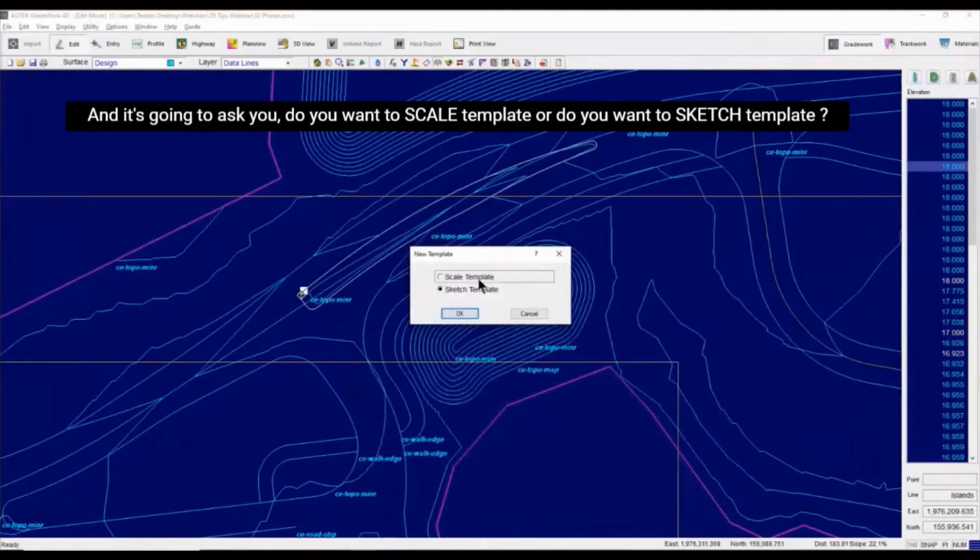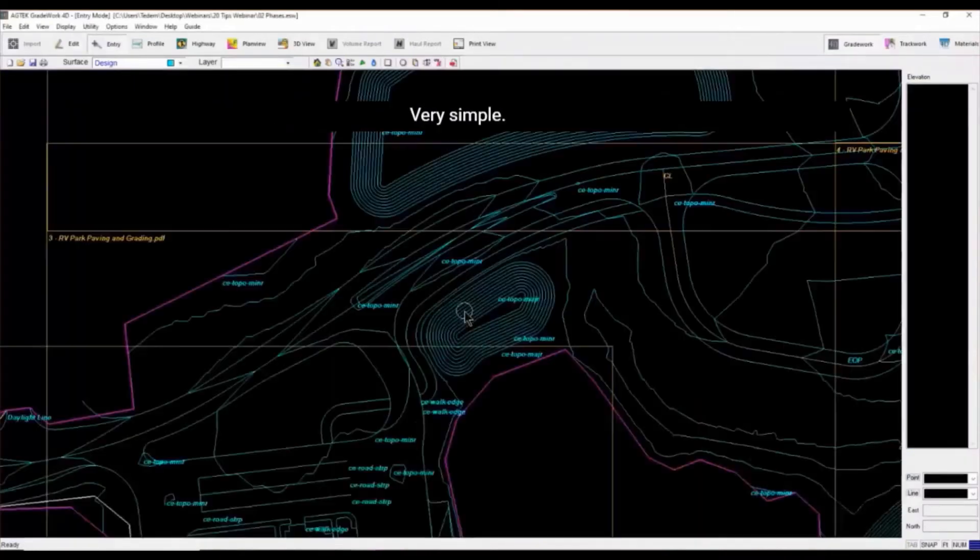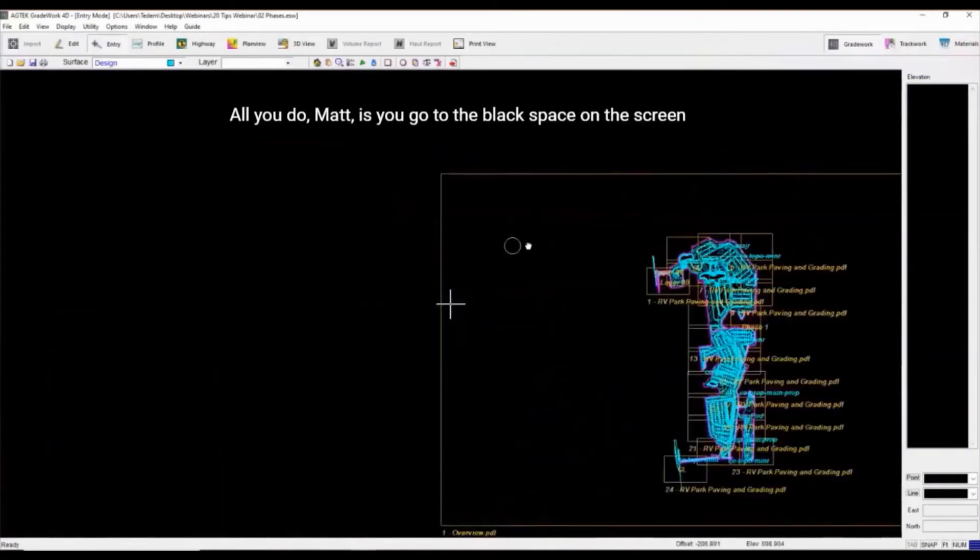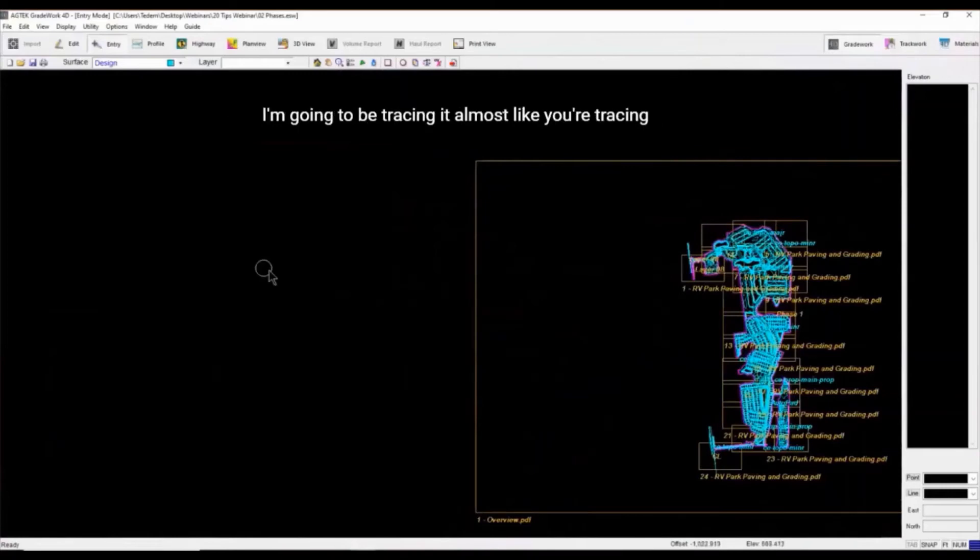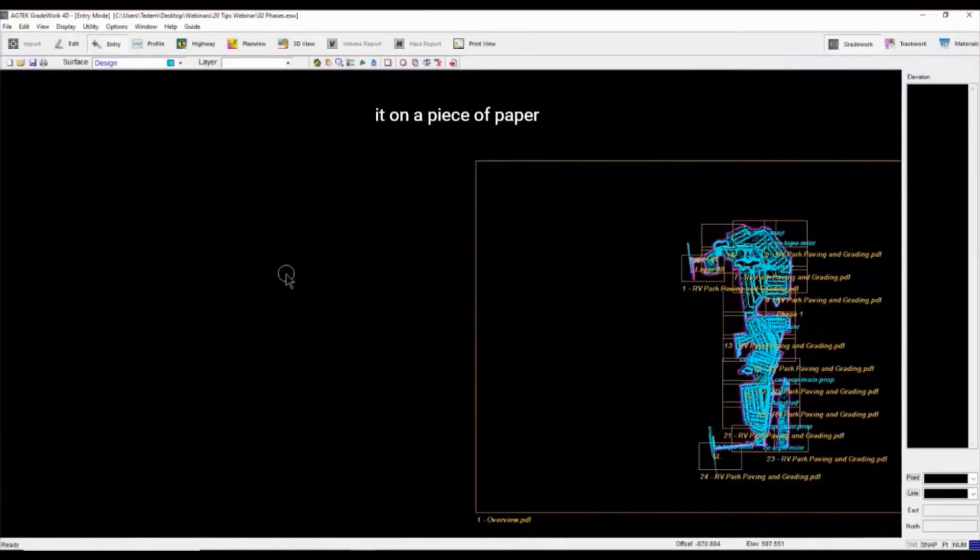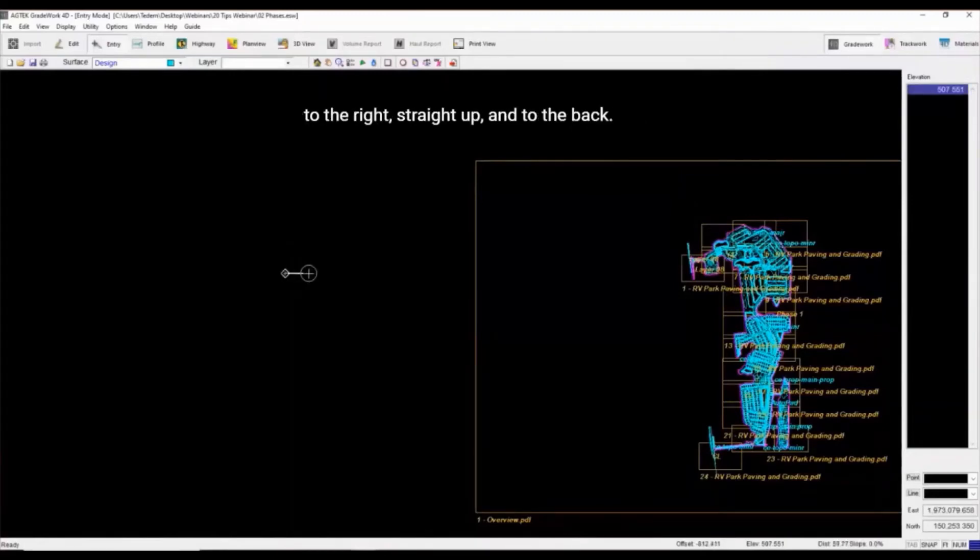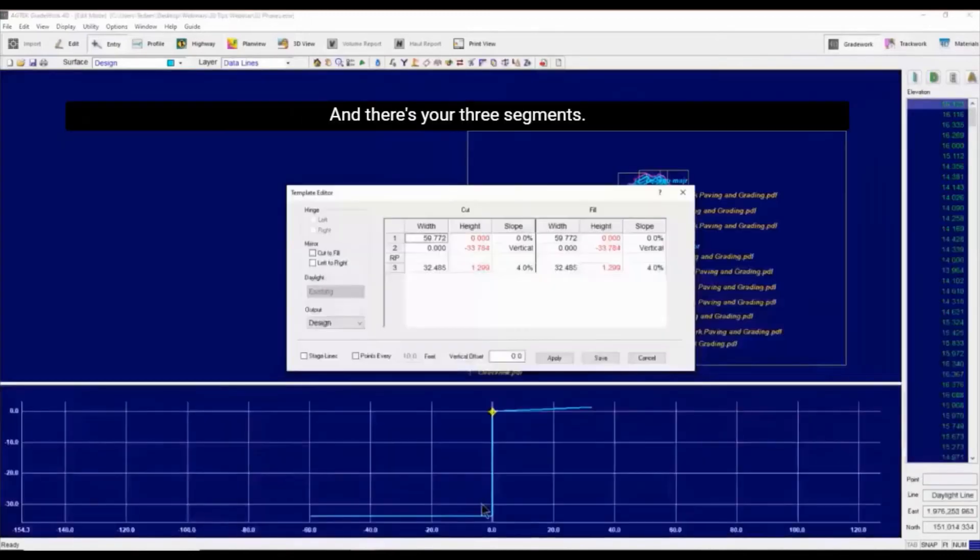It's going to ask you, you want to scale it or you want to sketch it? So you probably want to sketch it. Very simple. All you do is you go to the black space on the screen, and I'm going to be tracing it almost like you're tracing it on a piece of paper. Don't worry about distances, lengths, or anything. I'm just going to go straight to the right, straight up, and to the back. And there's your three segments.